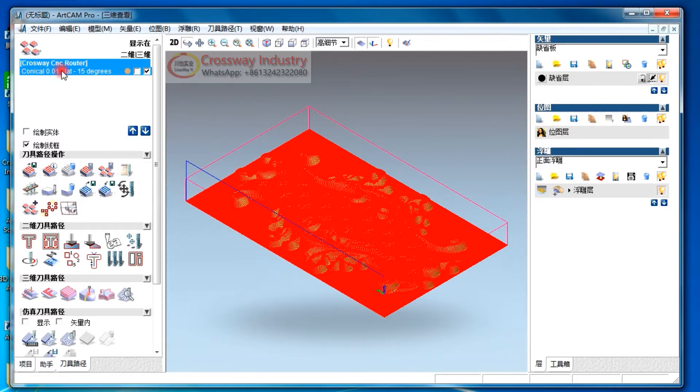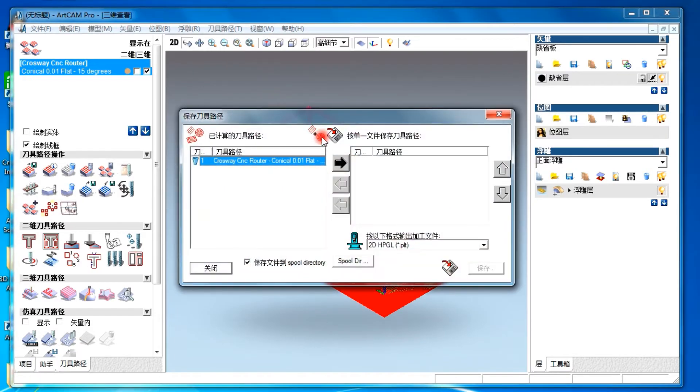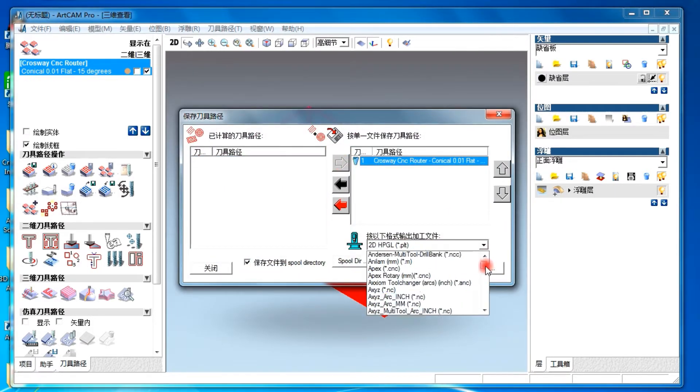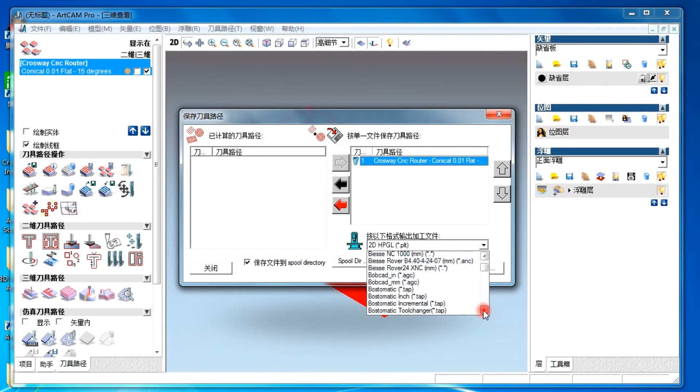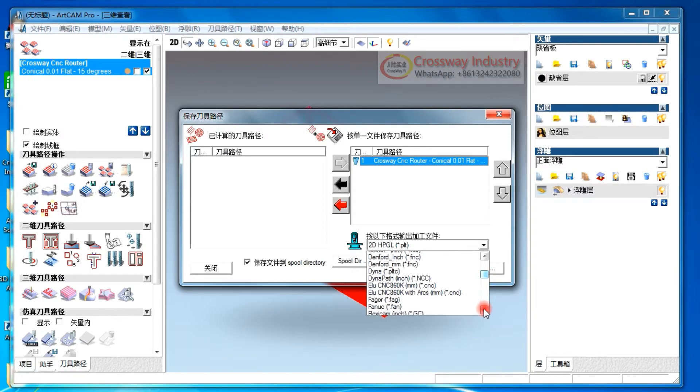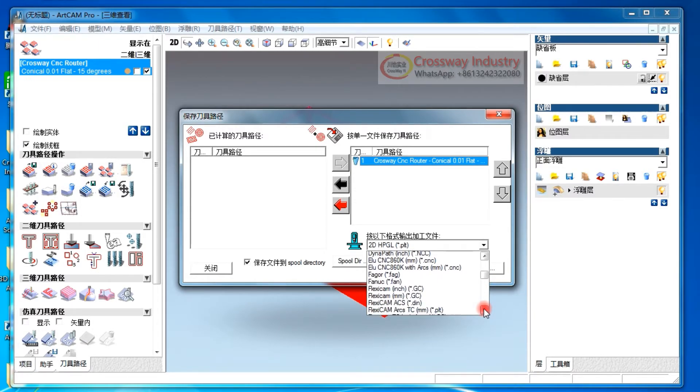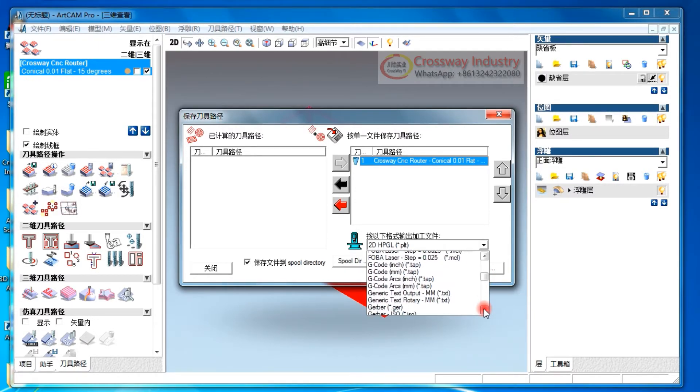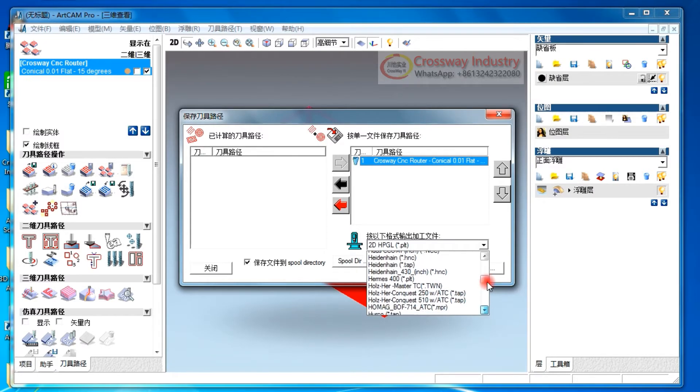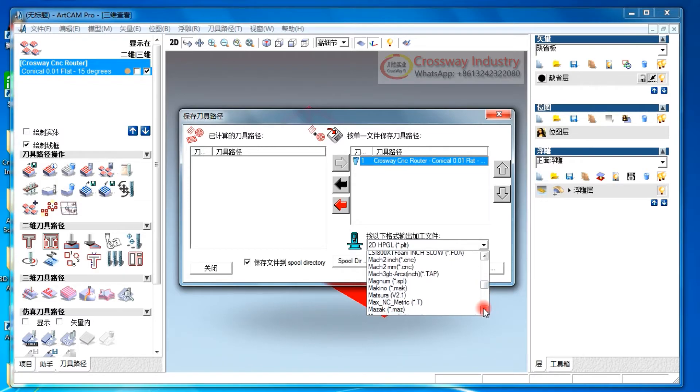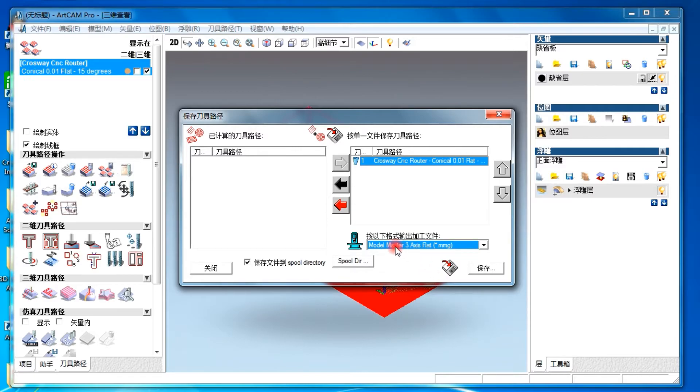This is for the project we made, now need to export to CNC router. Choose the correct format for our brand CNC router. This is our brand CNC router.